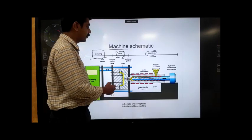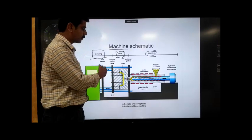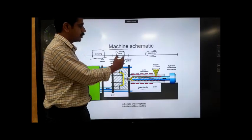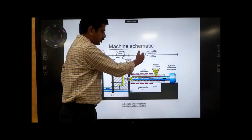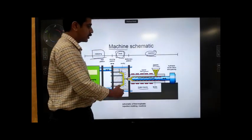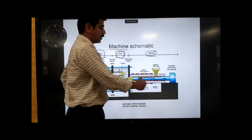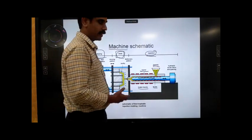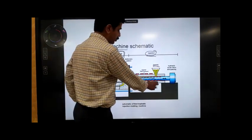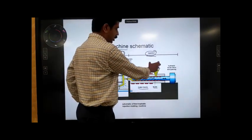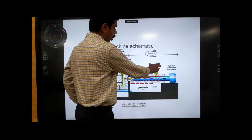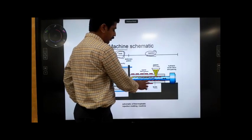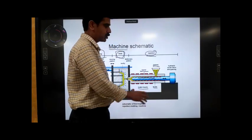The basic parts of the injection unit are the screw, the hopper, the barrel, and the heating bands. These are all jointly known as the parts associated with the injection unit.